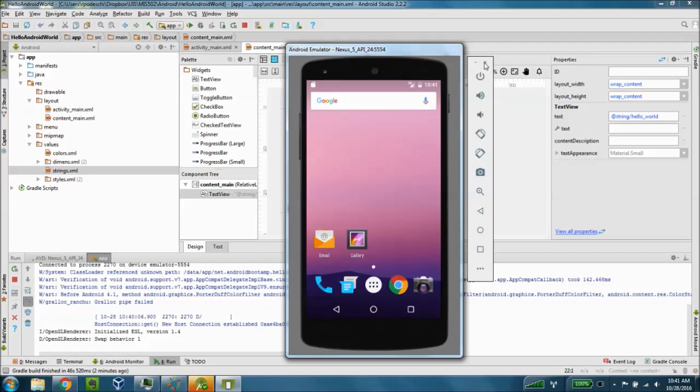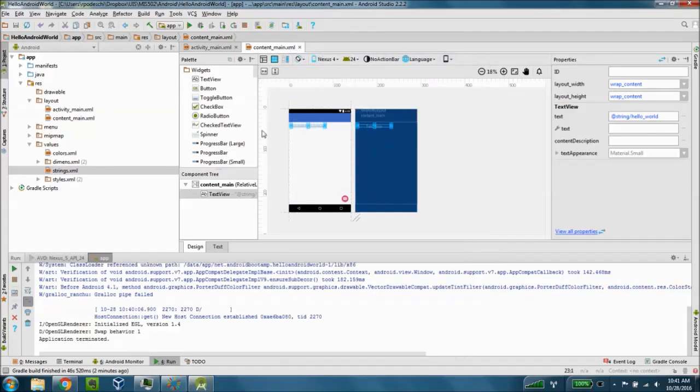When you're done and you've tested your app you can close the window here from the toolbar on the right. And as always don't forget to save your application.